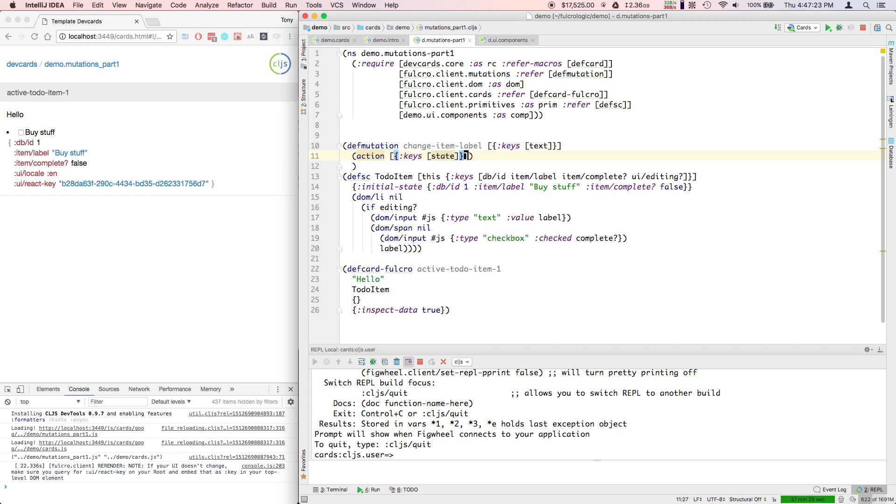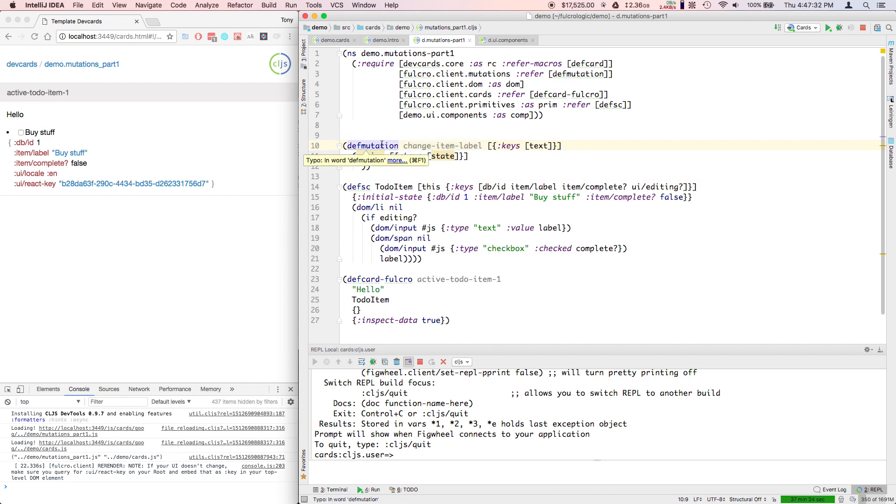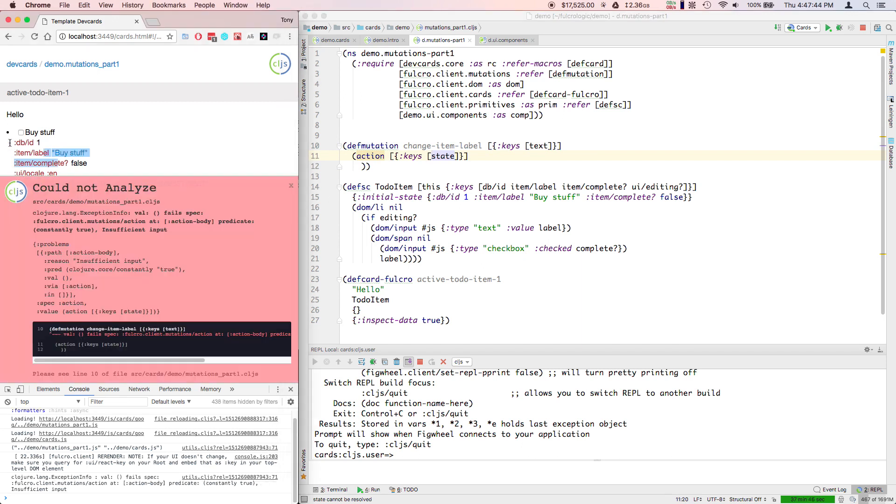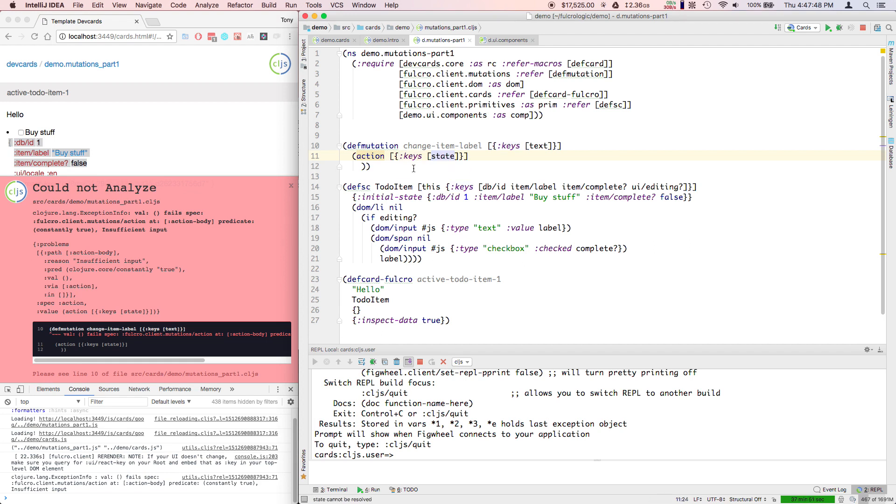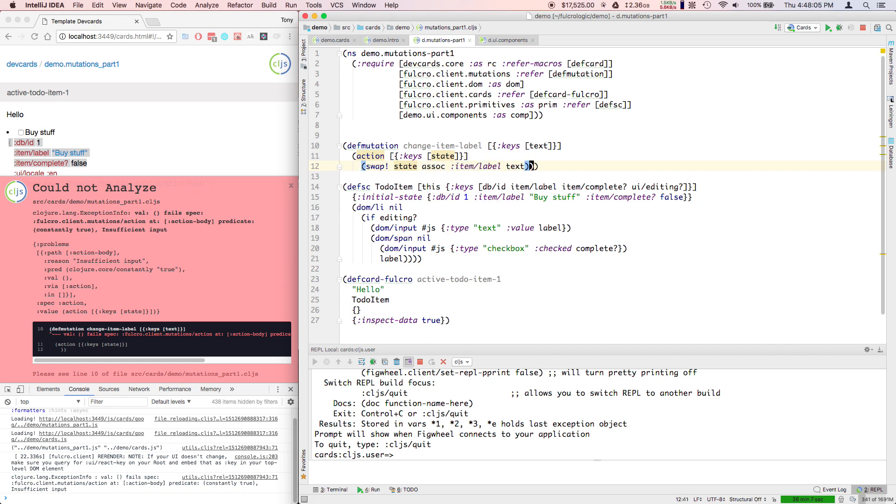The way mutations work is they have sections. They look a little bit like a function up here. In fact you can tell the IDE if it's turning yellow to treat that as a DEFN. This database is held in an atom, and so this entire database is going to be passed to your mutation as a state atom. All you have to do to make some effect to the database is to say swap on state, assoc item label with text. There's our first mutation - change the item label to something new.